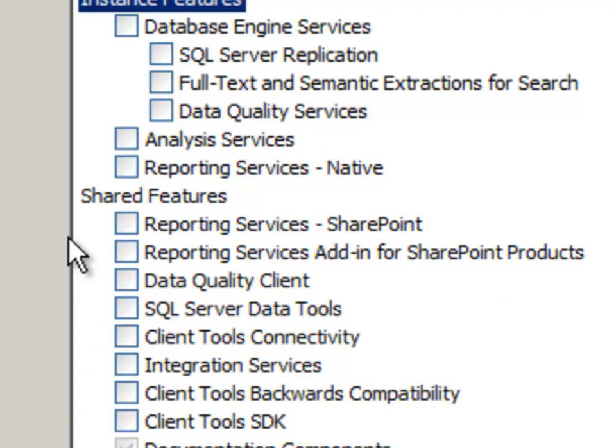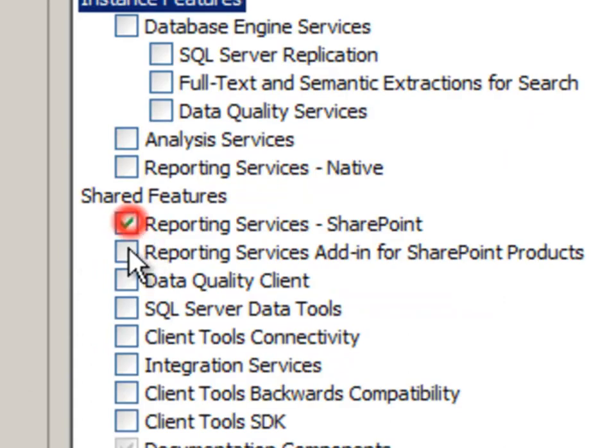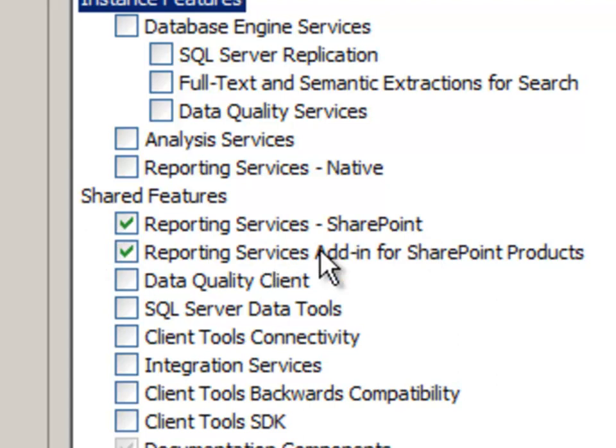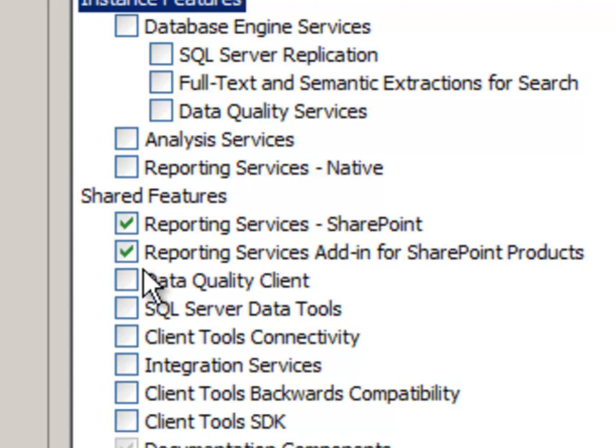And for reporting services, I need to choose minimally these two items: the reporting services SharePoint and the add-in for the product. So the reporting services SharePoint is the reporting services instance itself, the reporting services server side. And the next one is the add-in for SharePoint products, which is basically the web parts that run on the web front end.